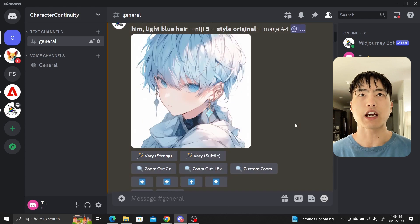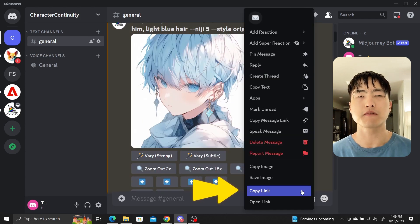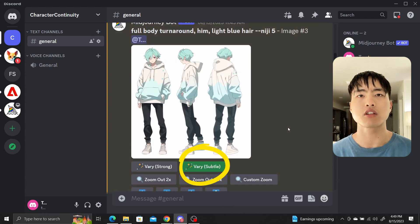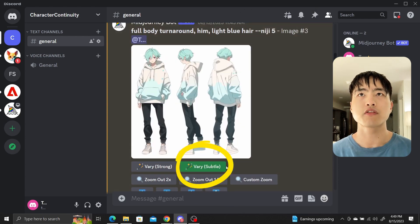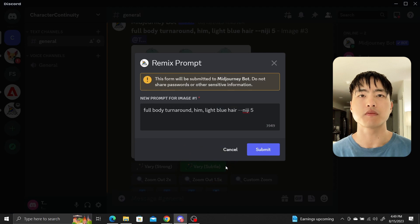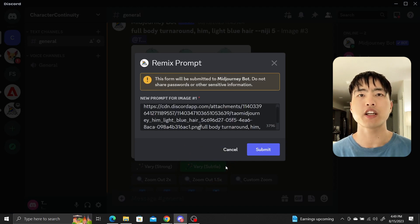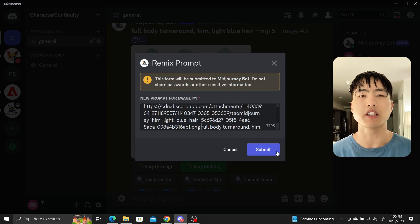After a few generations I found one I like, so now I merge this face with our full body shots by right-clicking and copying the link. Then use the very subtle and very strong buttons to insert the face into the full body shots. Since we're in remix mode, clicking the very subtle button will bring up a prompt — just paste your copied face image link into the prompt and submit.